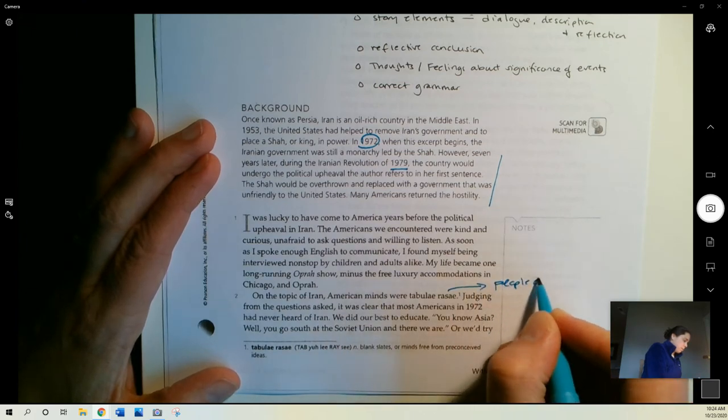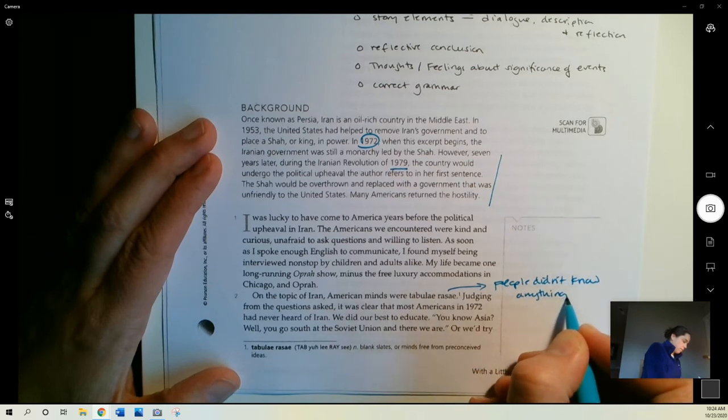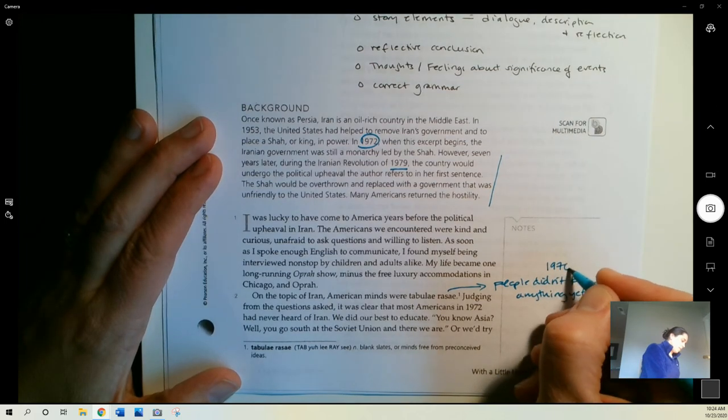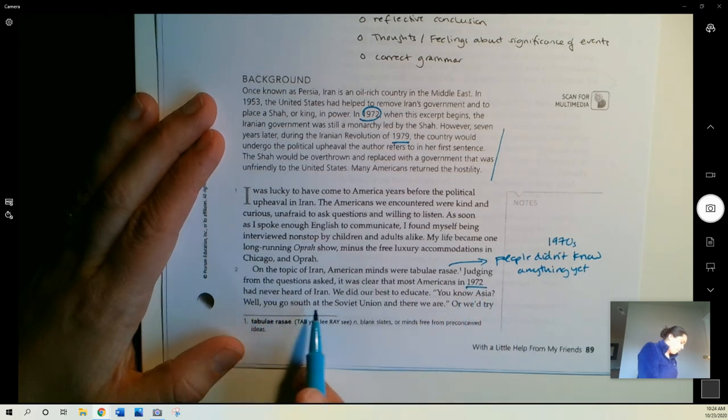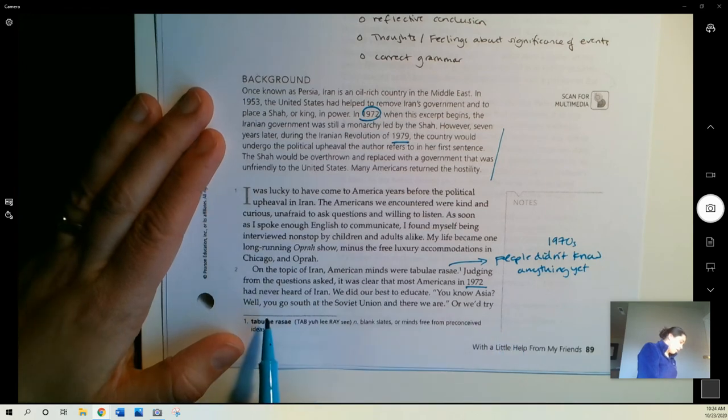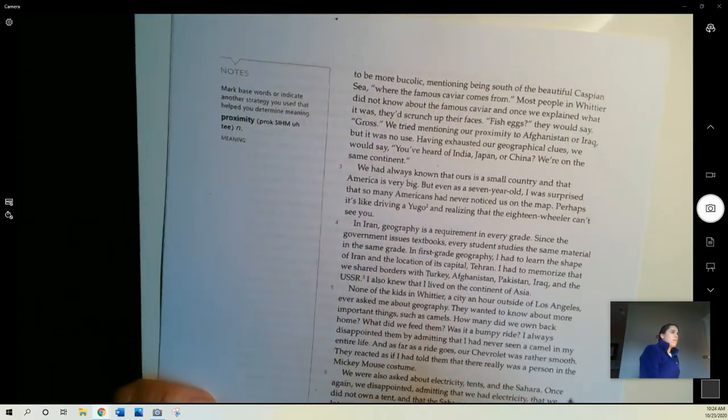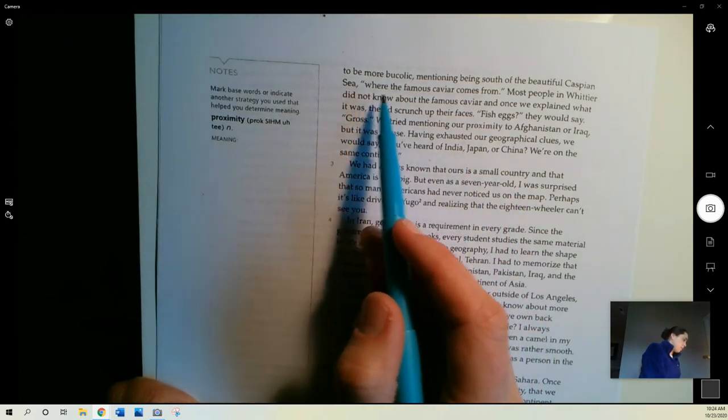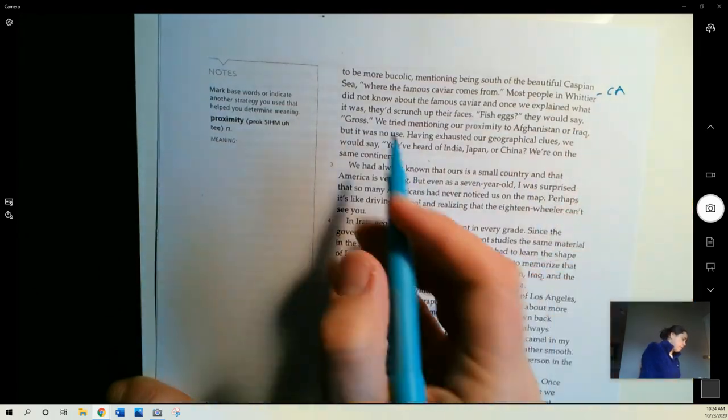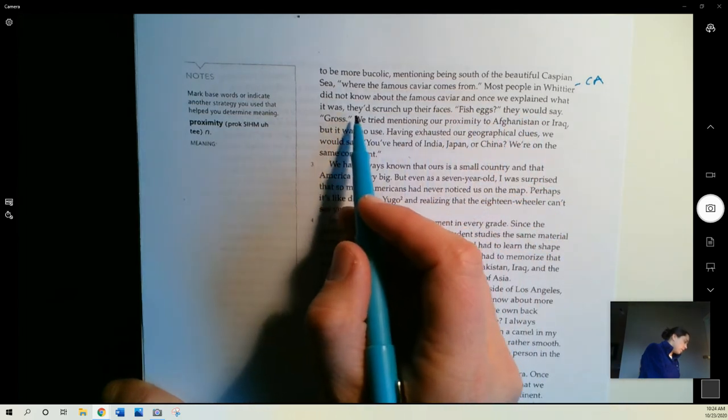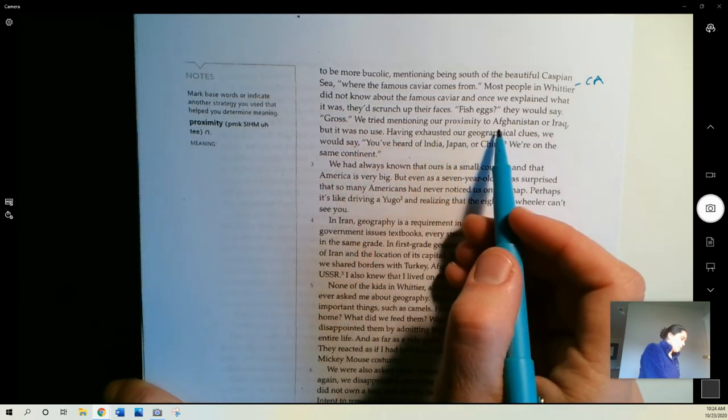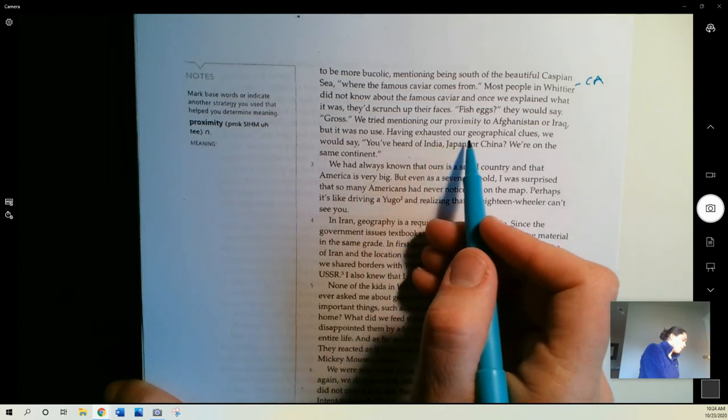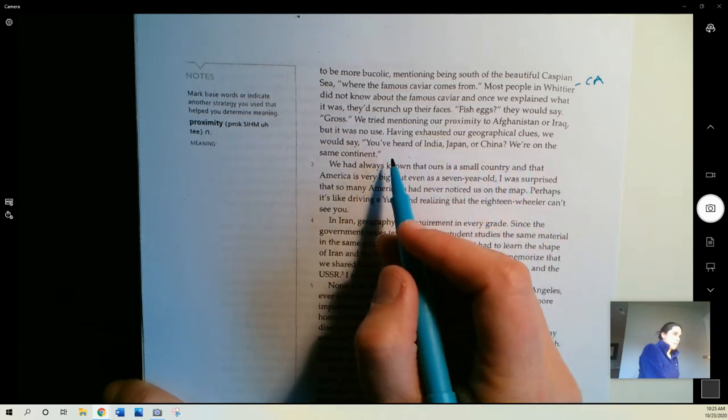This is the 1970s. Judging from the questions asked, it was clear that most Americans in 1972 had never heard of Iran. We did our best to educate. You know Asia? Well, you go south at the Soviet Union, and there we are. Or we tried to be more bucolic, mentioning being south of the beautiful Caspian Sea, where the famous caviar comes from. Most people in Whittier, this is in California, did not know about the famous caviar, and once we explained what it was, they'd scrunch up their faces, fish eggs, they would say. Gross. We tried mentioning our proximity to Afghanistan or Iraq, but it was no use. Having exhausted our geographical clues, we would say, you've heard of India, Japan, or China? We're on the same continent.